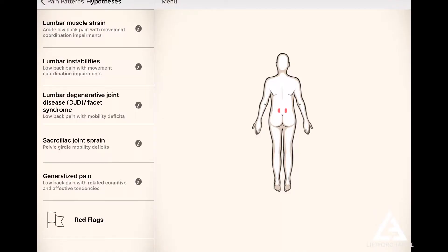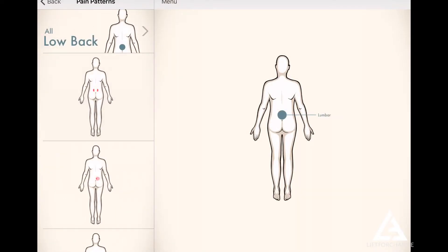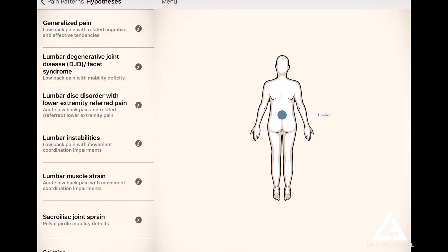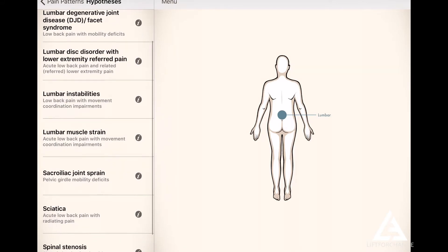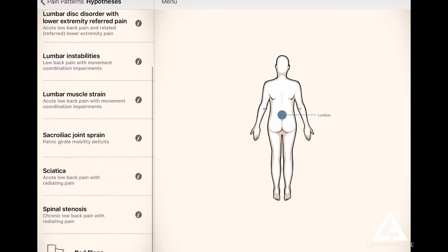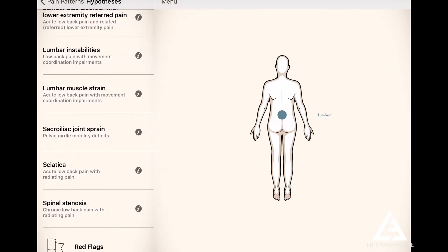And that's just for lumbar muscle strain. Let's go back and look at all low back pain. Look at all these hypotheses — you have disc conditions, lumbar instabilities, sciatica, spinal stenosis — and it has all those categories in there.